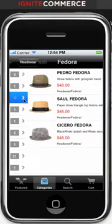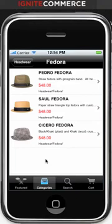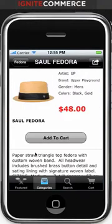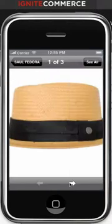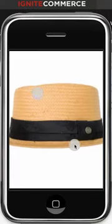We'll take a look at Fedora and go ahead and click on this item here. This is the product details view. Go ahead and click on this image and we'll see larger images that we can zoom in on.